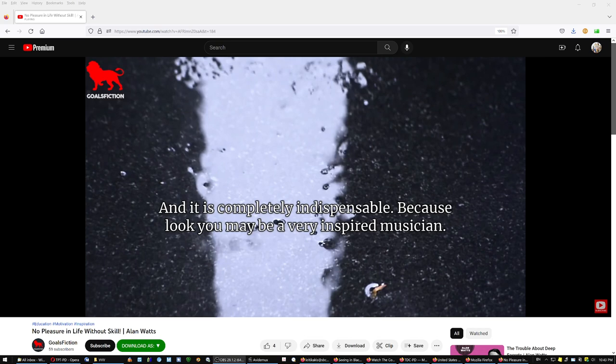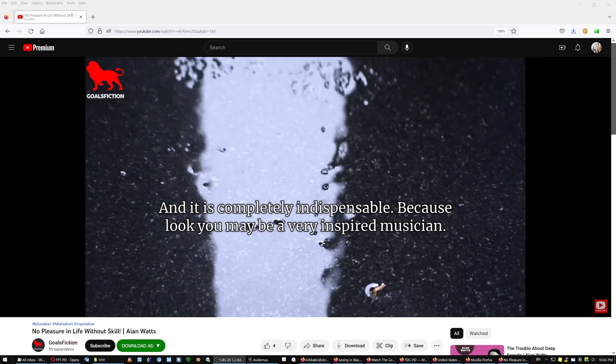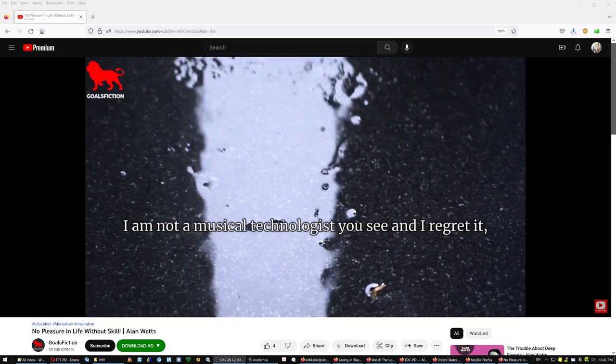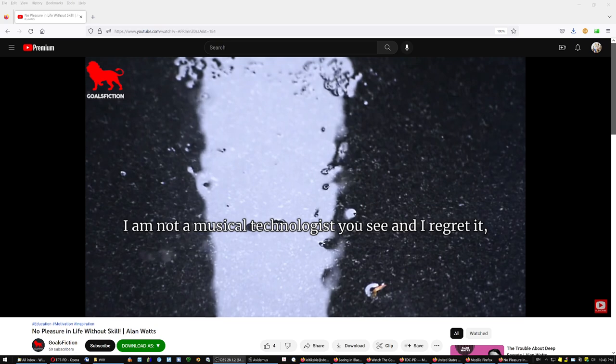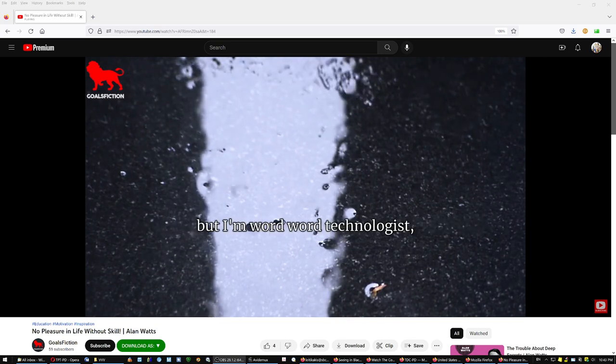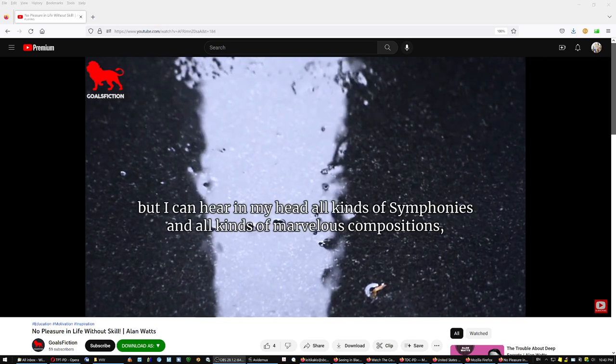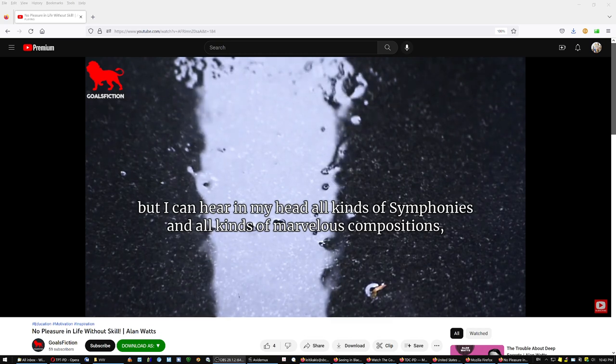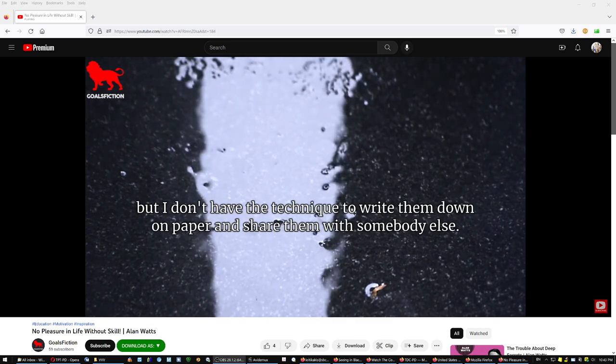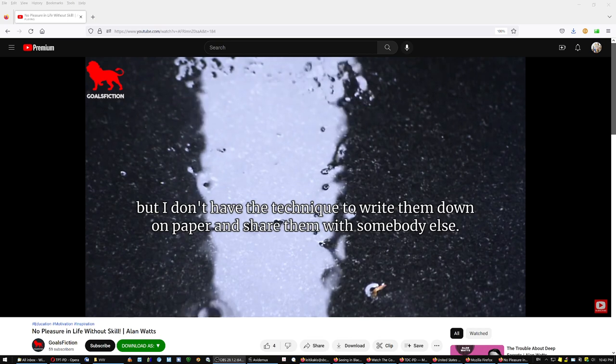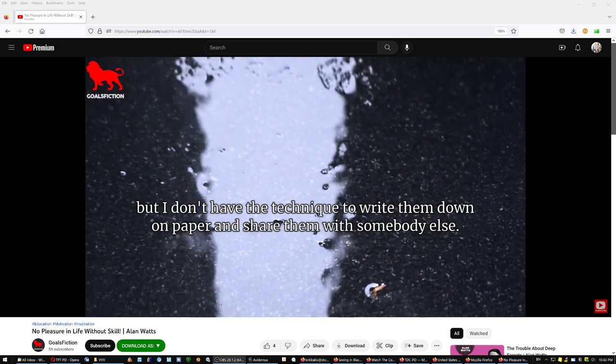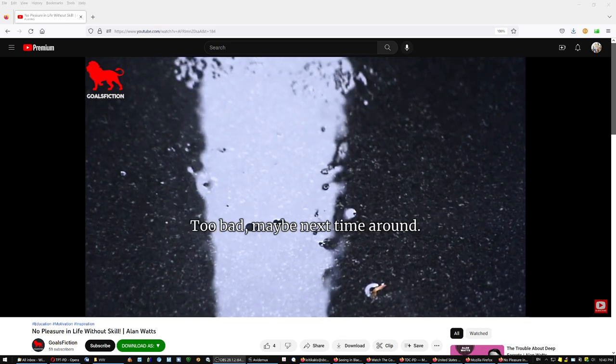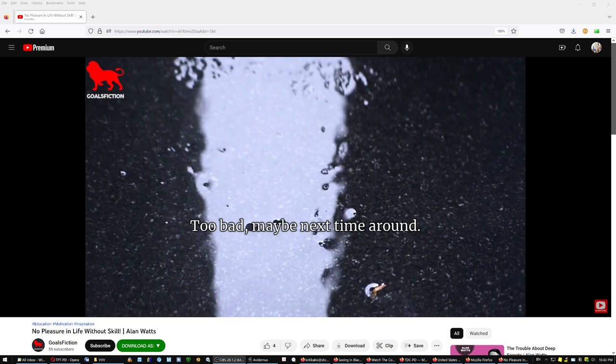Because look, you may be a very inspired musician. I'm not a musical technologist, you see, and I regret it, but I'm a word technologist. But I can hear in my head all kinds of symphonies and all kinds of marvelous compositions, but I don't have the technique to write them down on paper and share them with somebody else. Too bad. Maybe next time around.